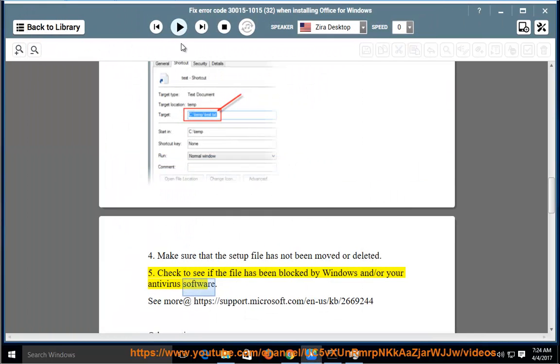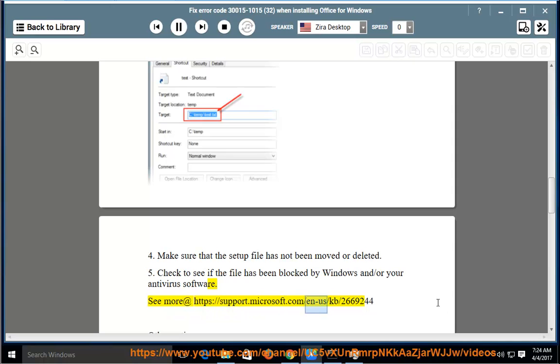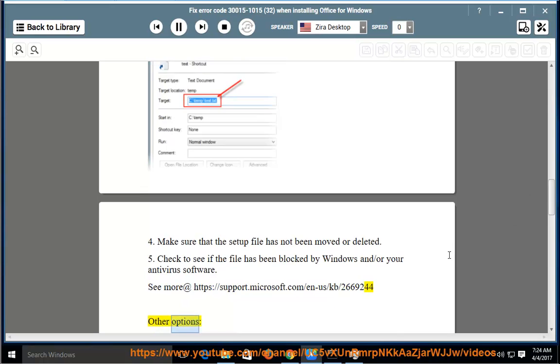See more at https://support.microsoft.com/en-us/kb/2669244. Other options: